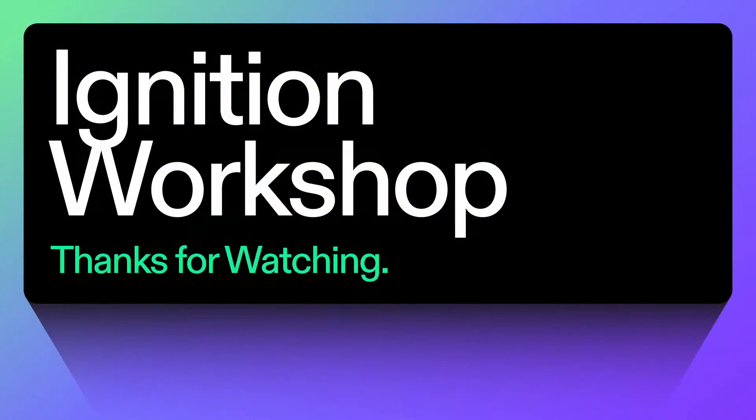Yeah, thank you both for joining. Really great demo. And hopefully people will check out QuickNode. This will be uploaded to YouTube. Thanks again, everybody, for joining.